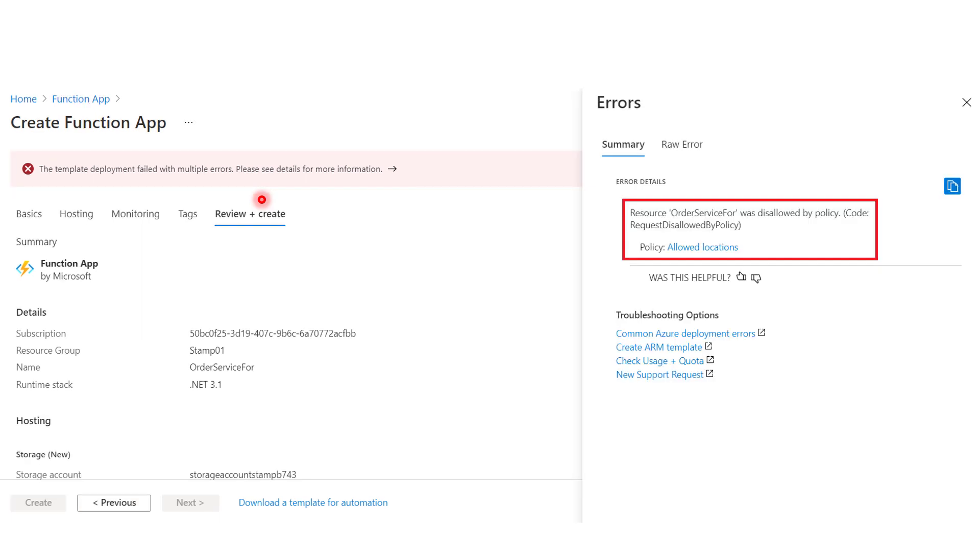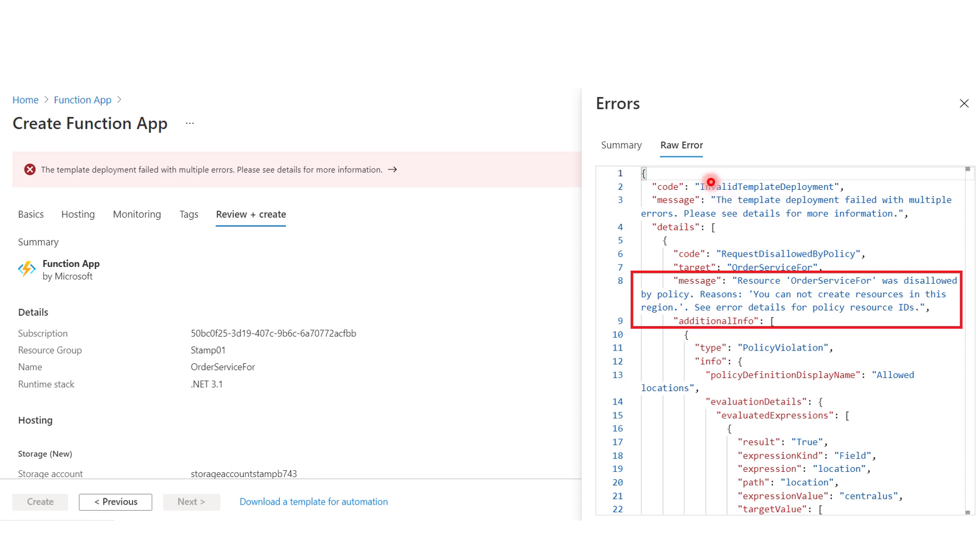And if we dig more into it, we will be able to see that it's been disallowed by policy. And we have the Allowed Locations policy mentioned in here. And if we go to the Raw error, we will be able to see more details, the error message that we have specified before, that you cannot create resources in this region.